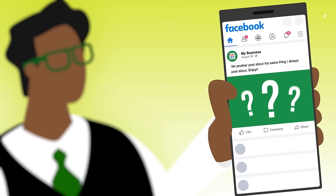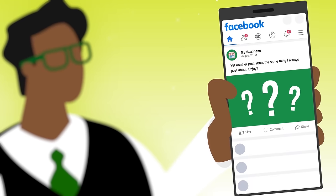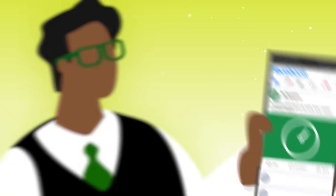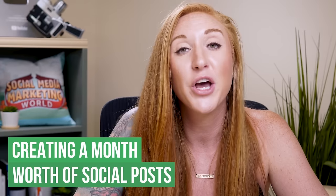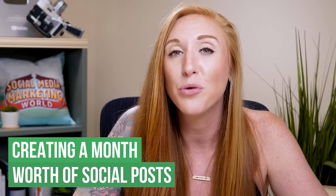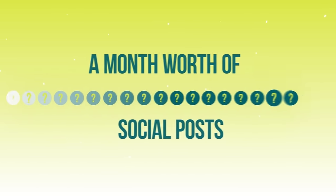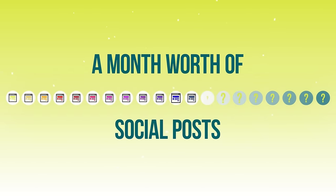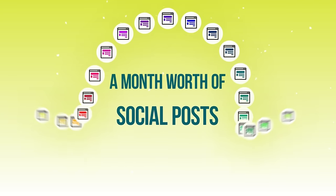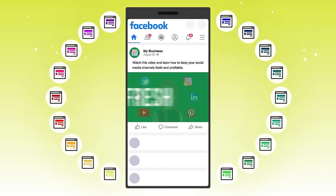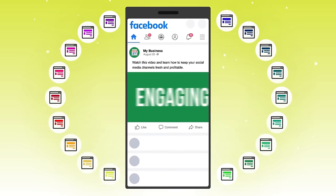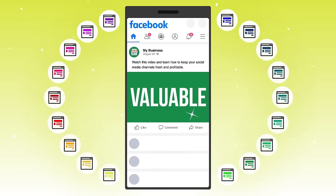If you're a business owner, I can guarantee that every month you ask yourself what to post, or you spend way too much time trying to figure it out and plan it out. In this video, I'm going to walk you through over 20 different social media post ideas that you can use every single month on repeat to keep your organic social media channels fresh, engaging, helpful, and valuable to your audience.